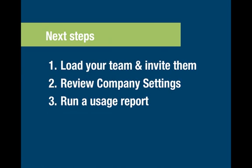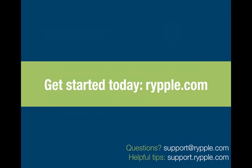So, log in to Ripple.com and get going. If you have any questions, reach out to support at Ripple.com. And for the more helpful stuff, there's all sorts of information at support.ripple.com. Thanks.